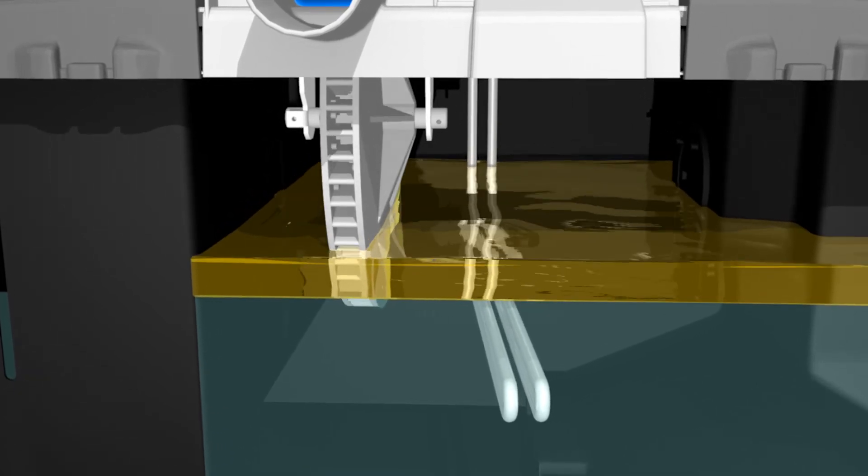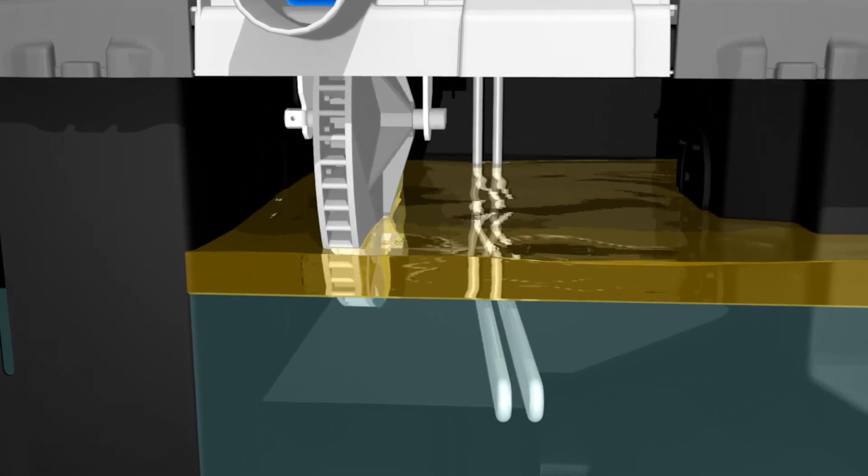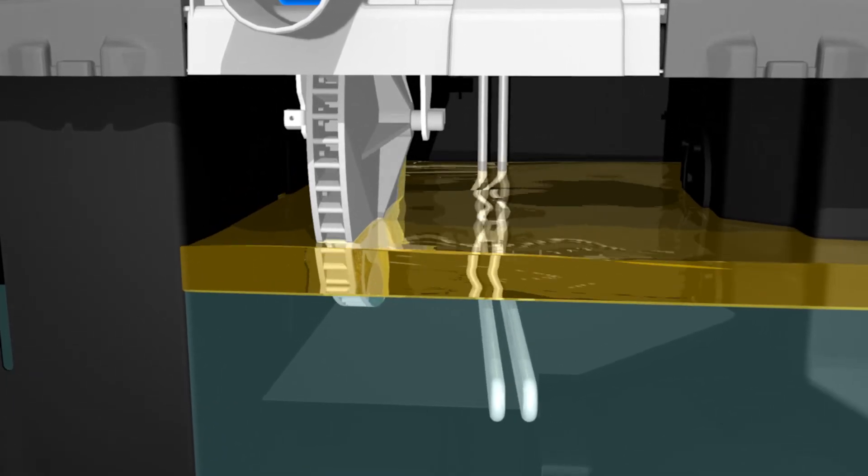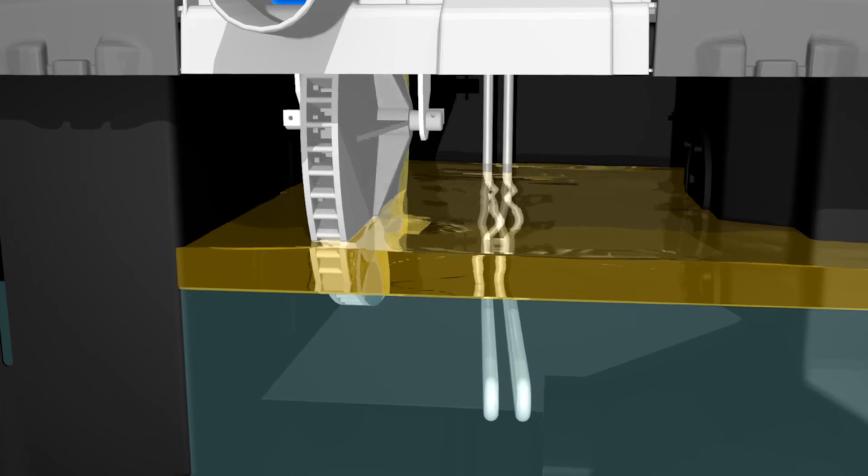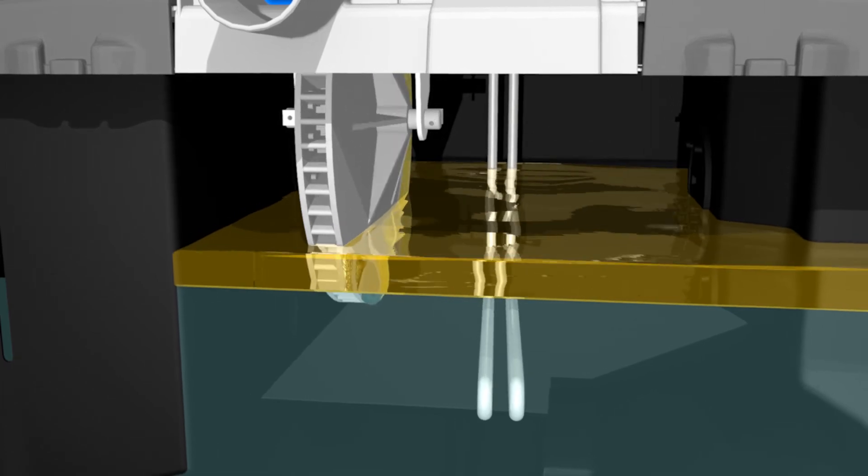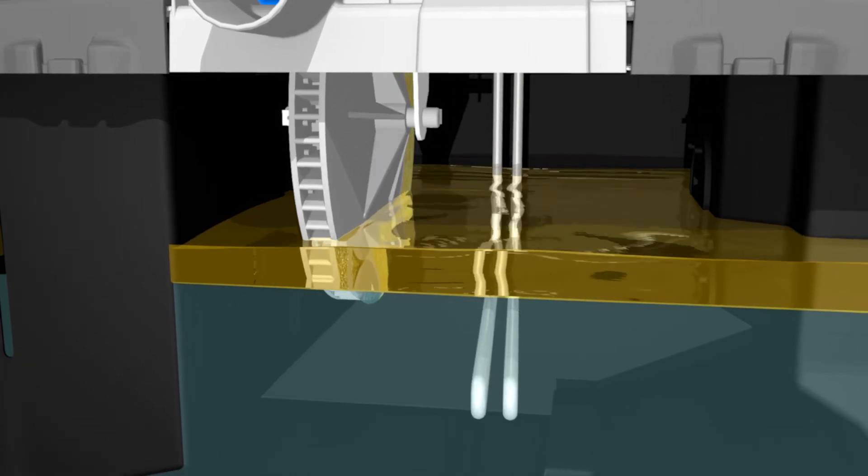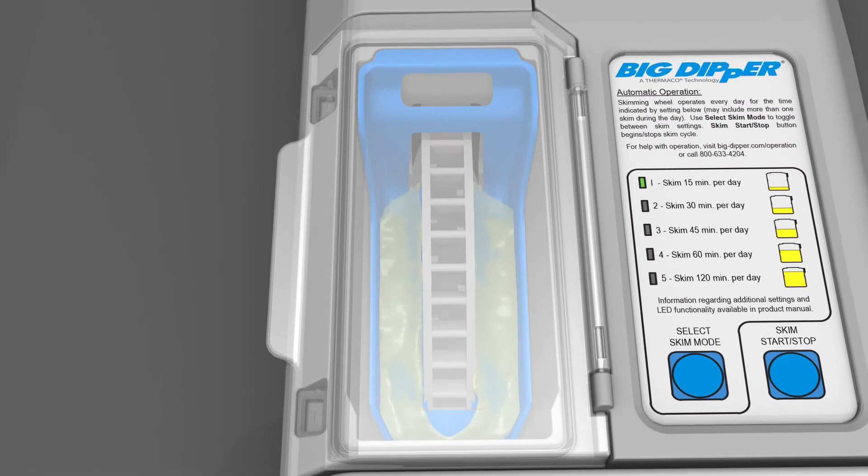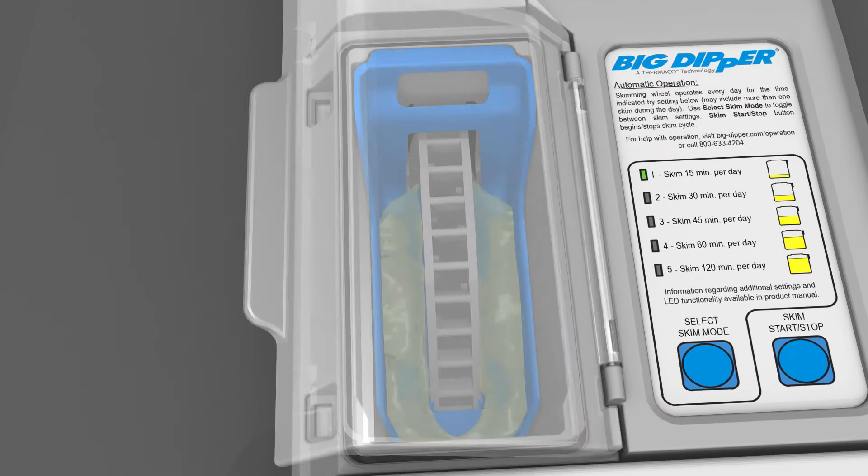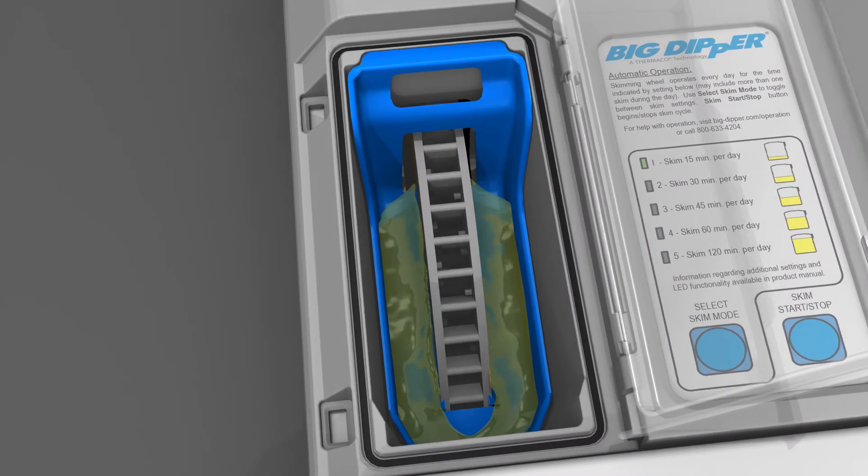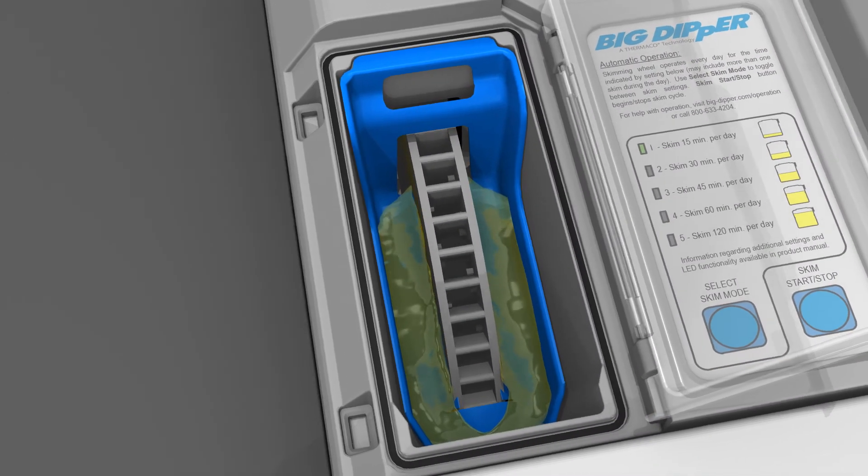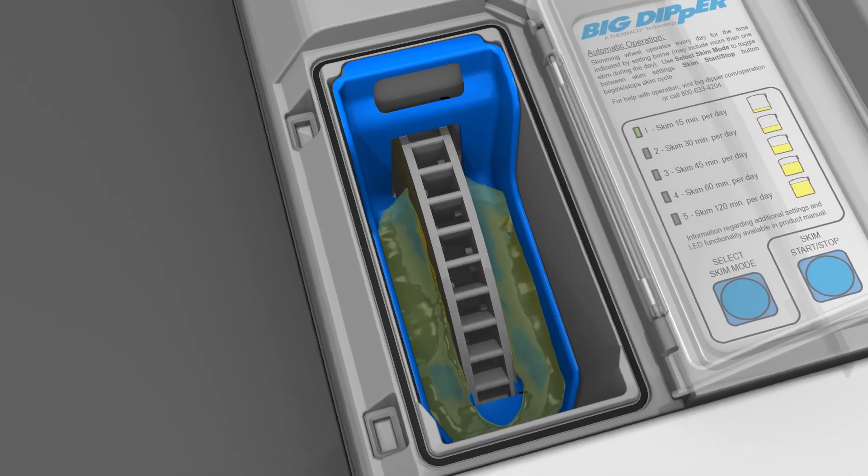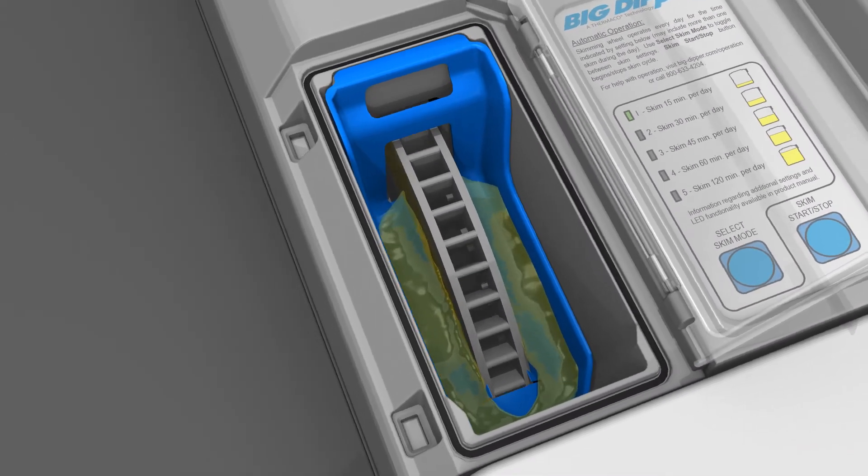When the skim cycle begins, the skimming wheel will run through the grease, which will stick to the sides. The wiper blade assembly scrapes grease off the wheel, which then runs through the trough and into the grease collector.